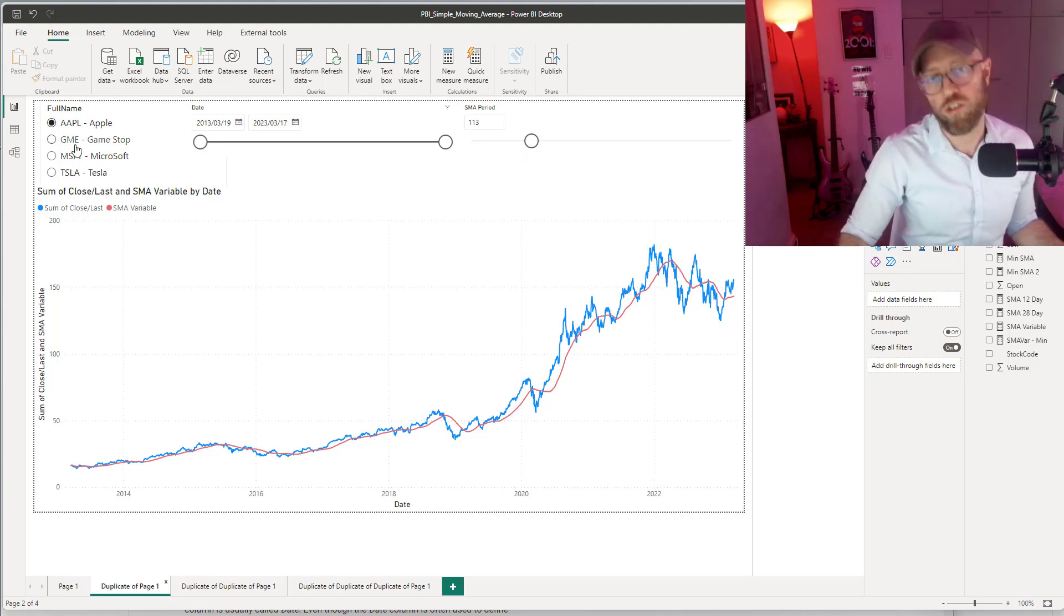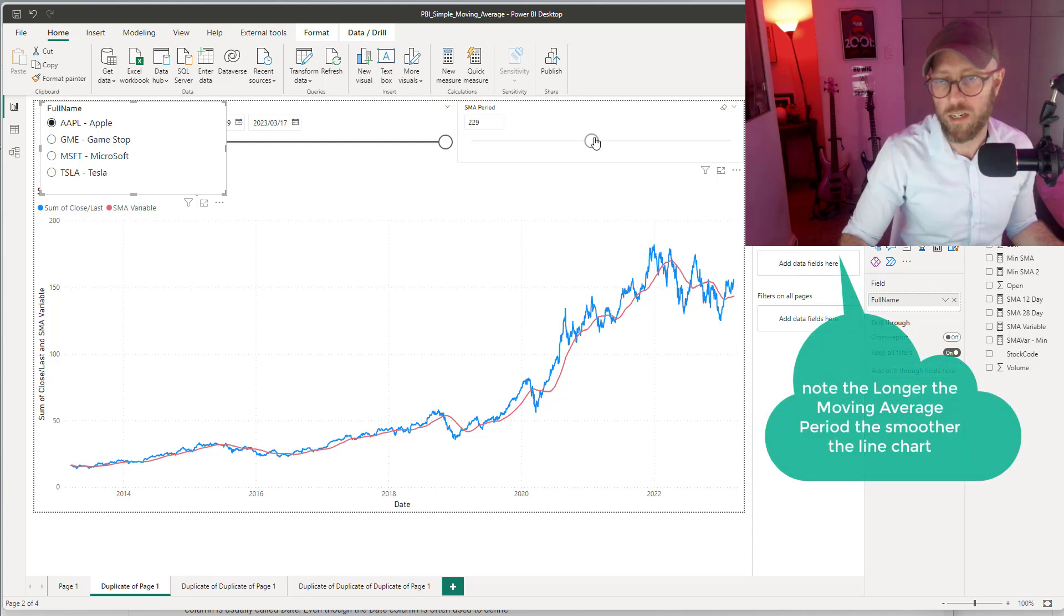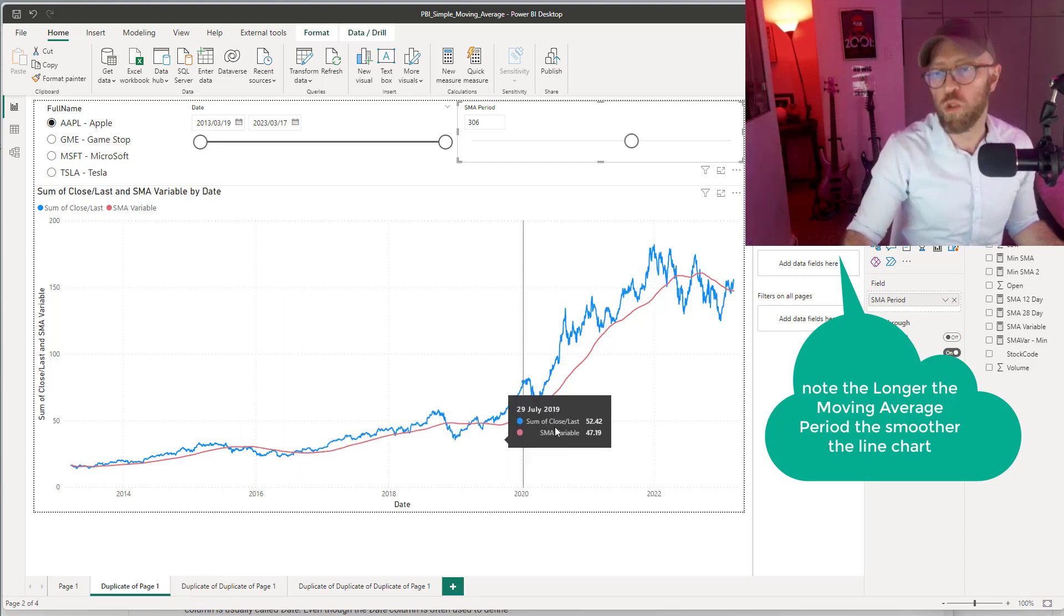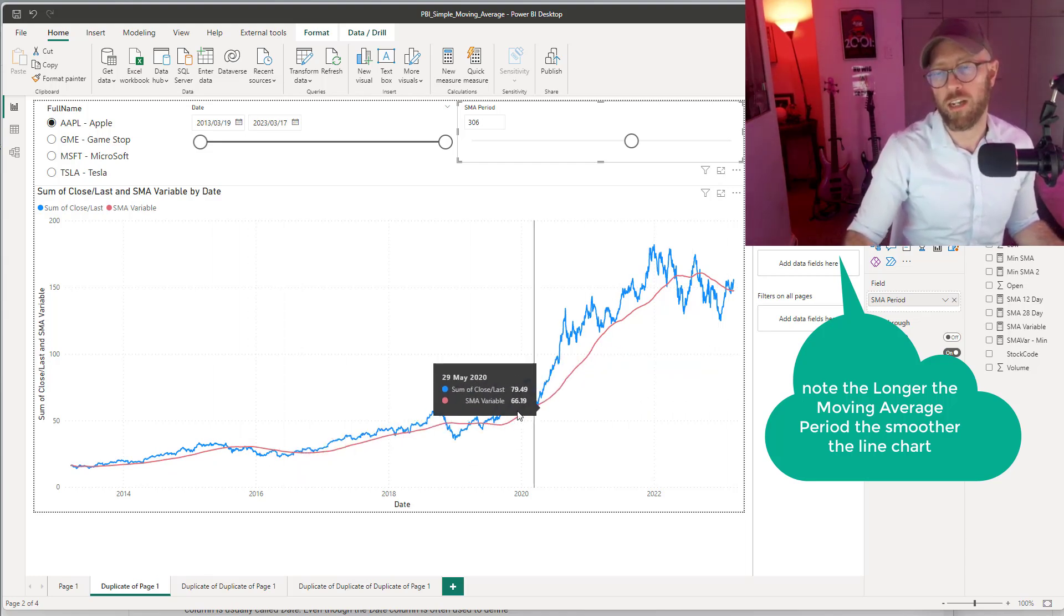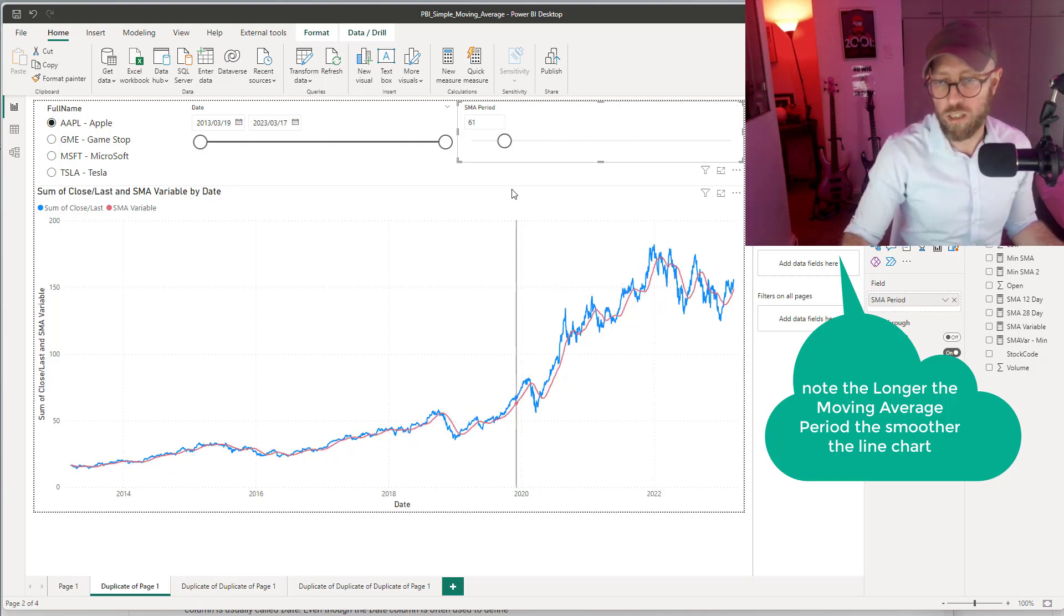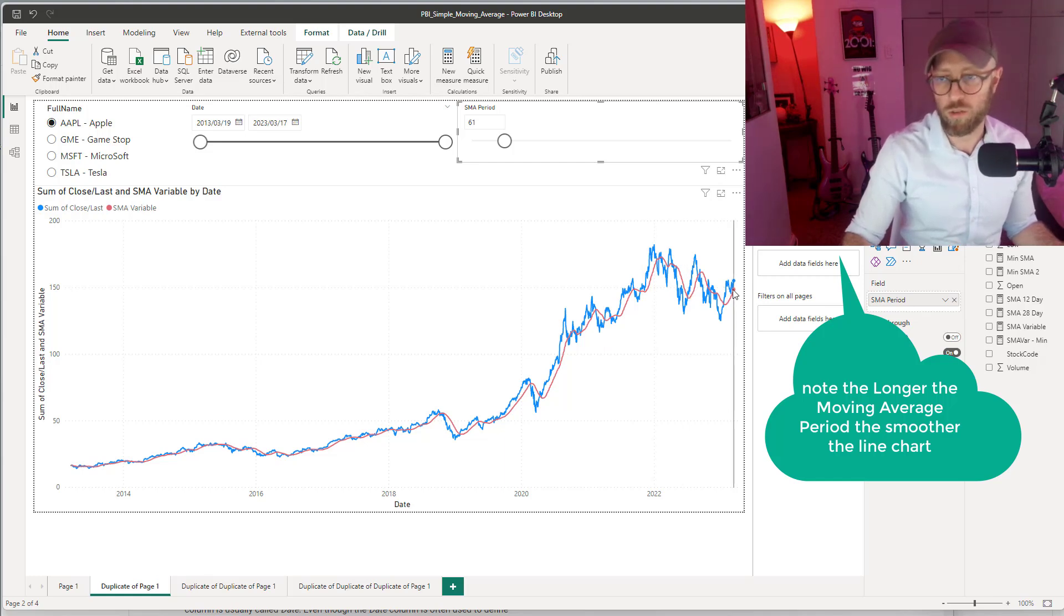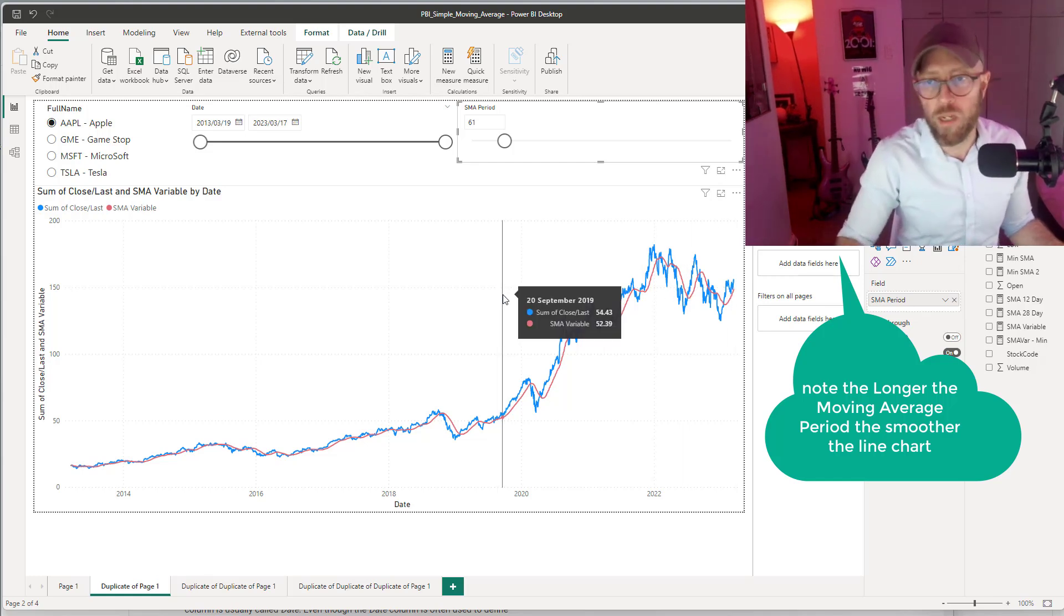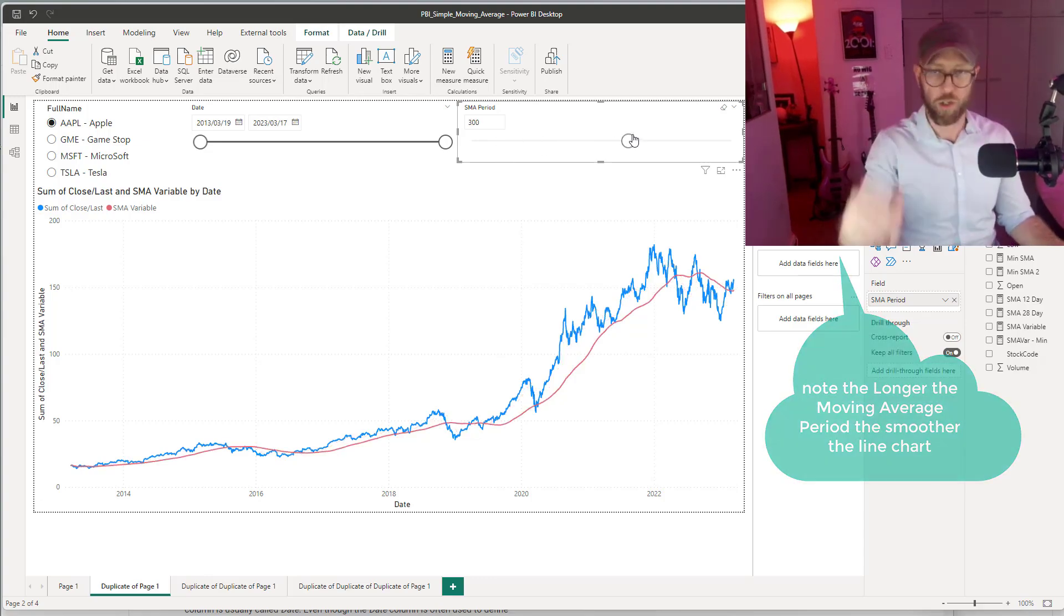If we look at Apple, for instance, let's say we apply a 300-day moving average. You can see the moving average there. The longer the period, the smoother the line graph. If we do a very short period of 61 days, you can see it's a little bit closer to the actual daily stock price fluctuation. So now, how are we going to implement this in Power BI?